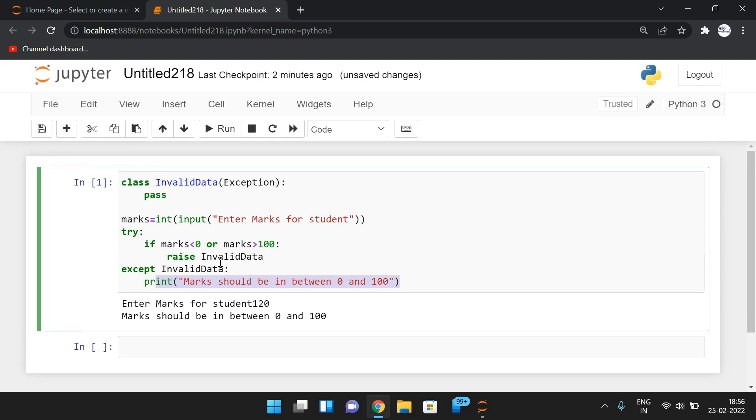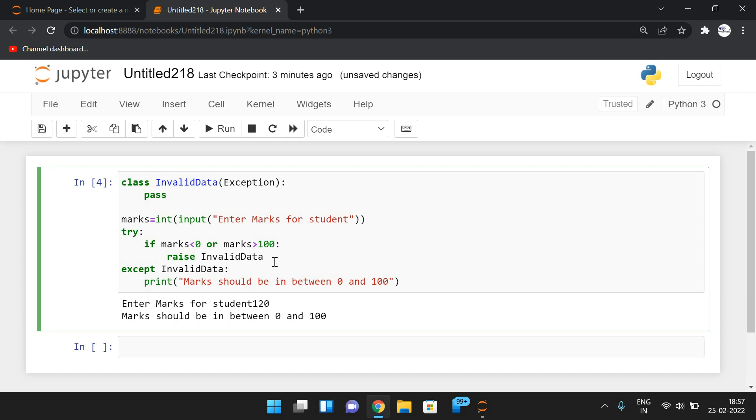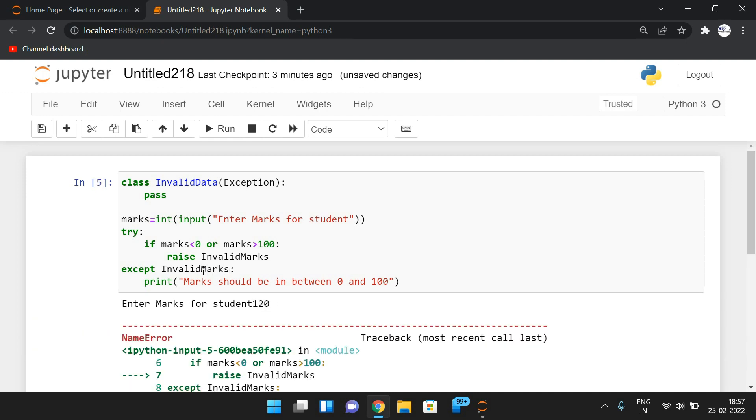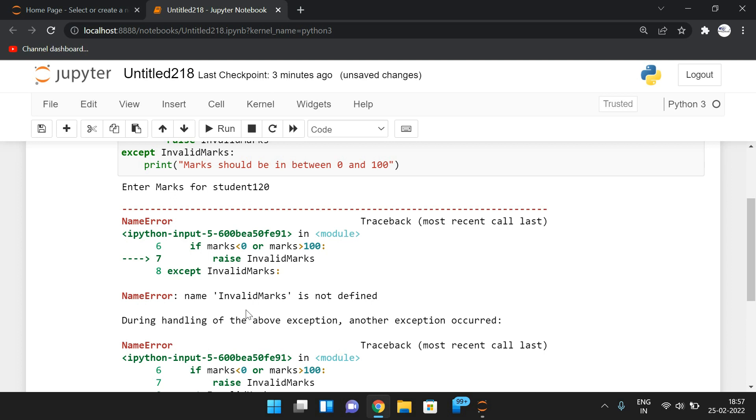And before using this exception, we need to derive this exception from the exception class. So if you are raising any other exception, InvalidMarks, and this InvalidMarks was not derived from the exception because we have not written any class for this particular InvalidMarks, this will not be handled by the except block.